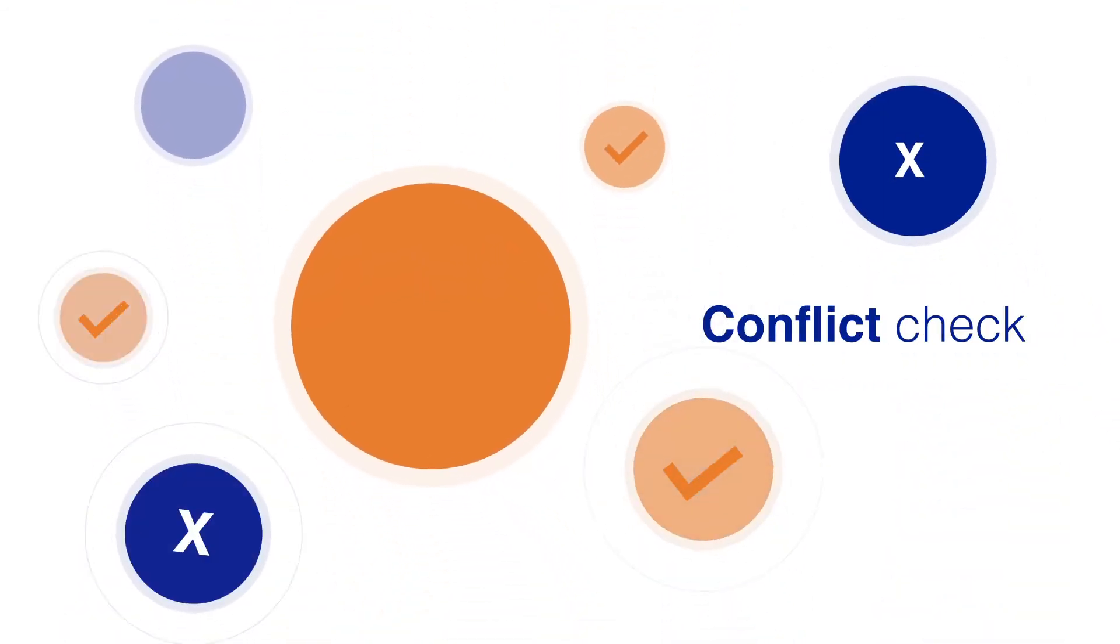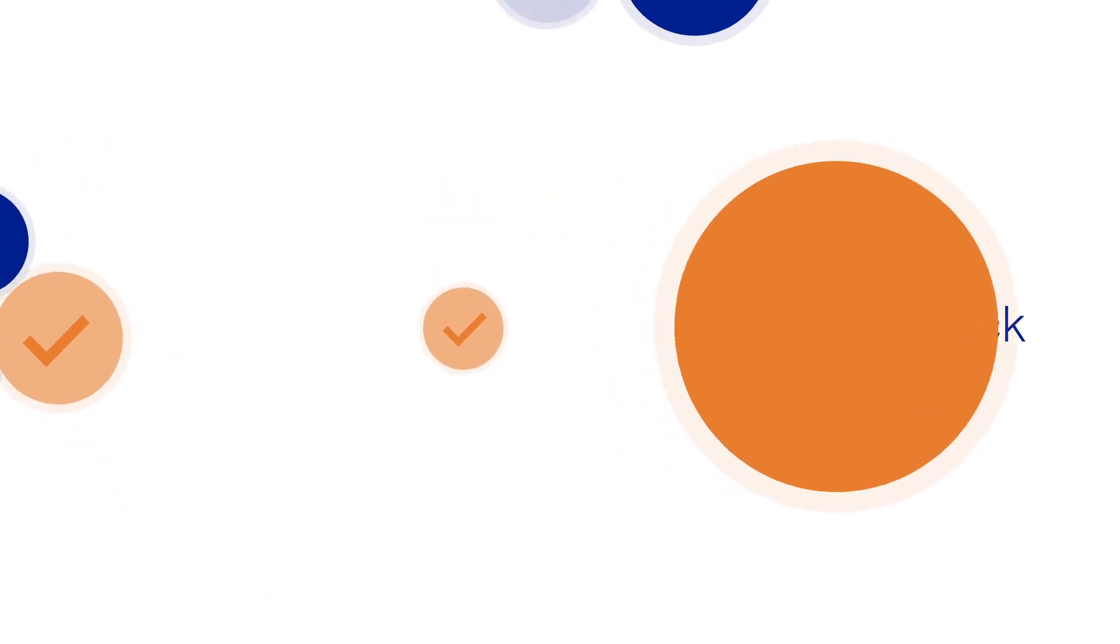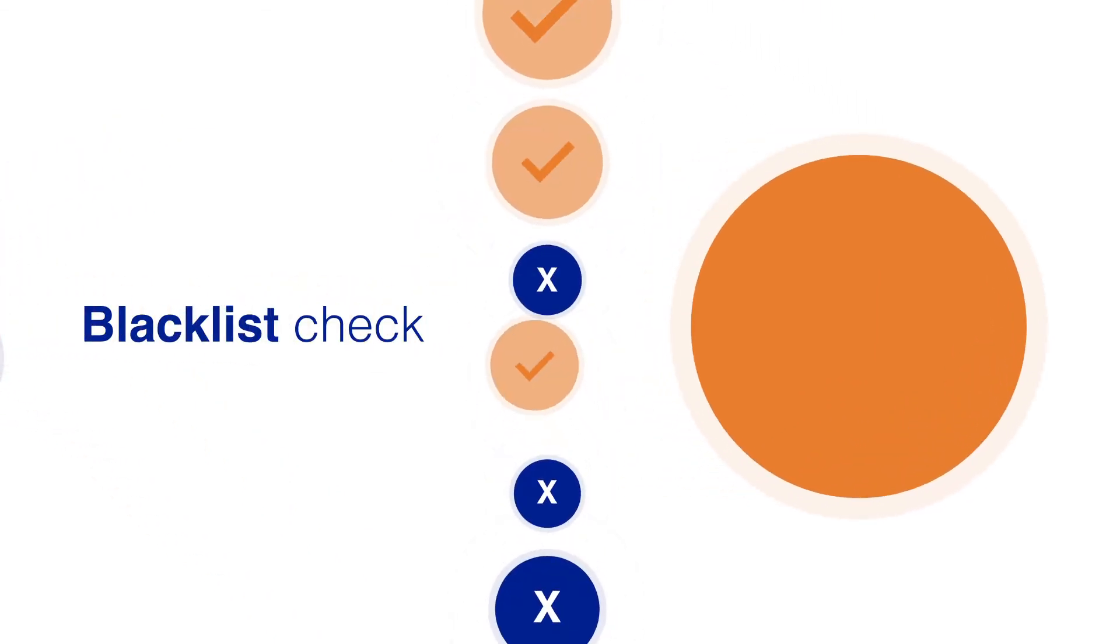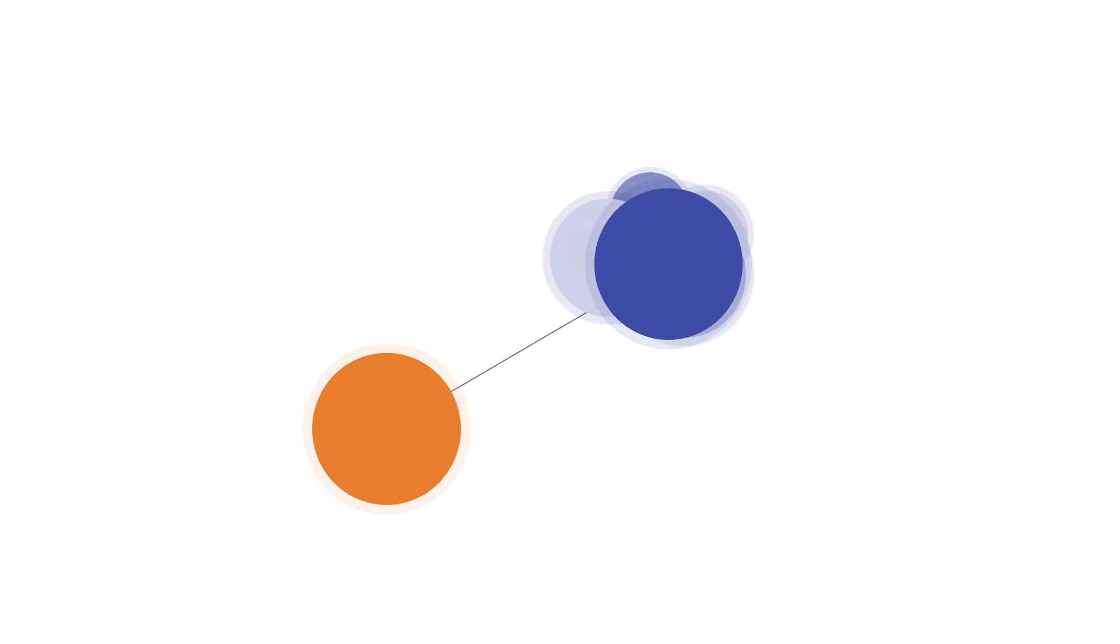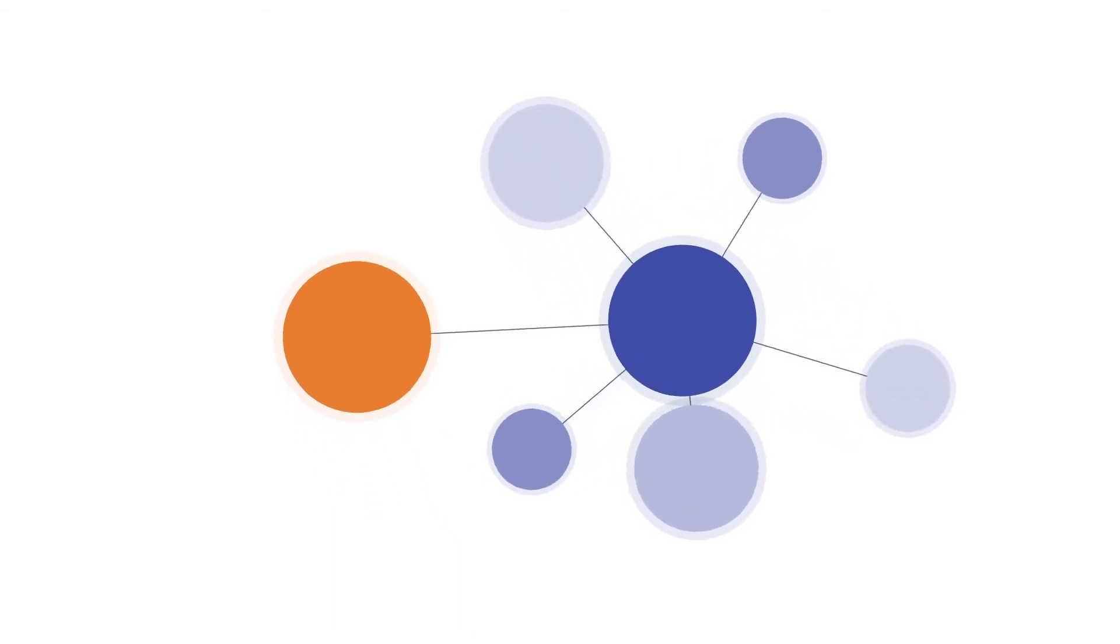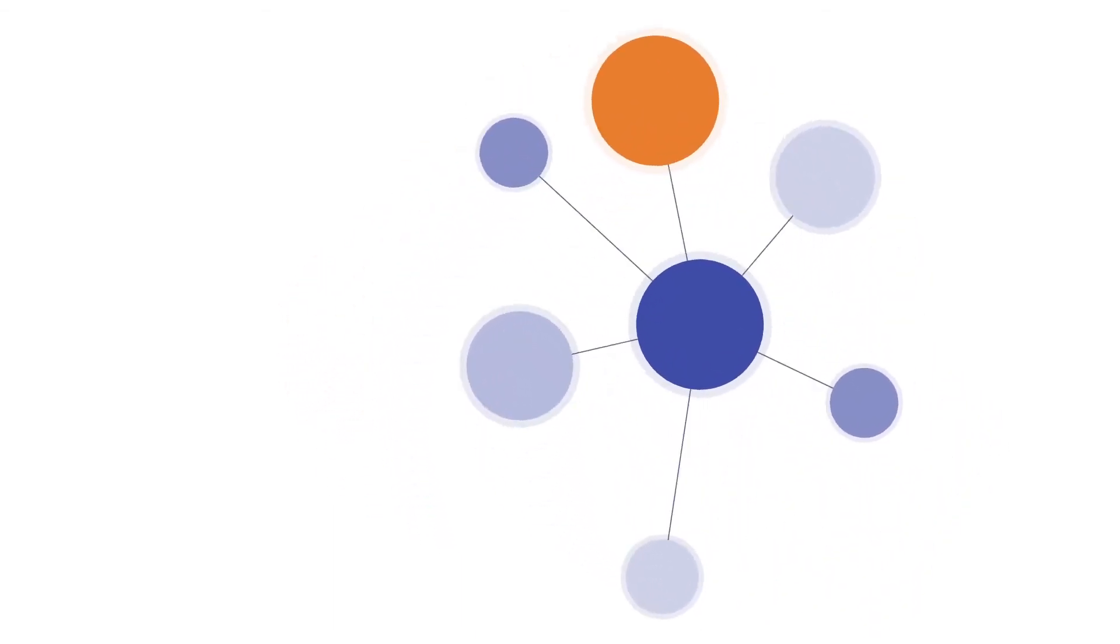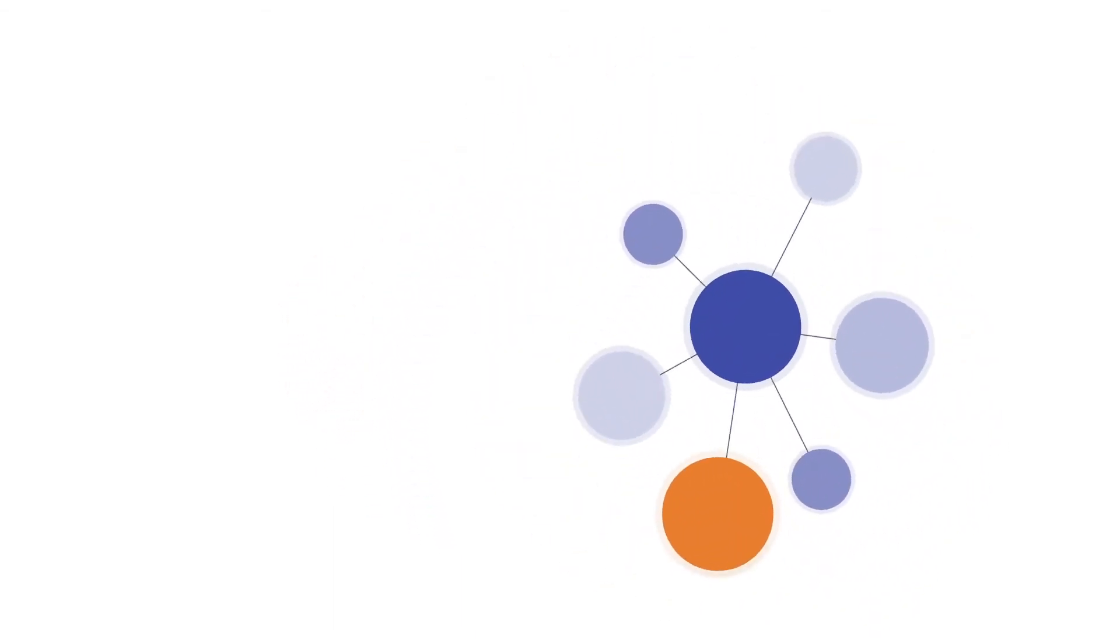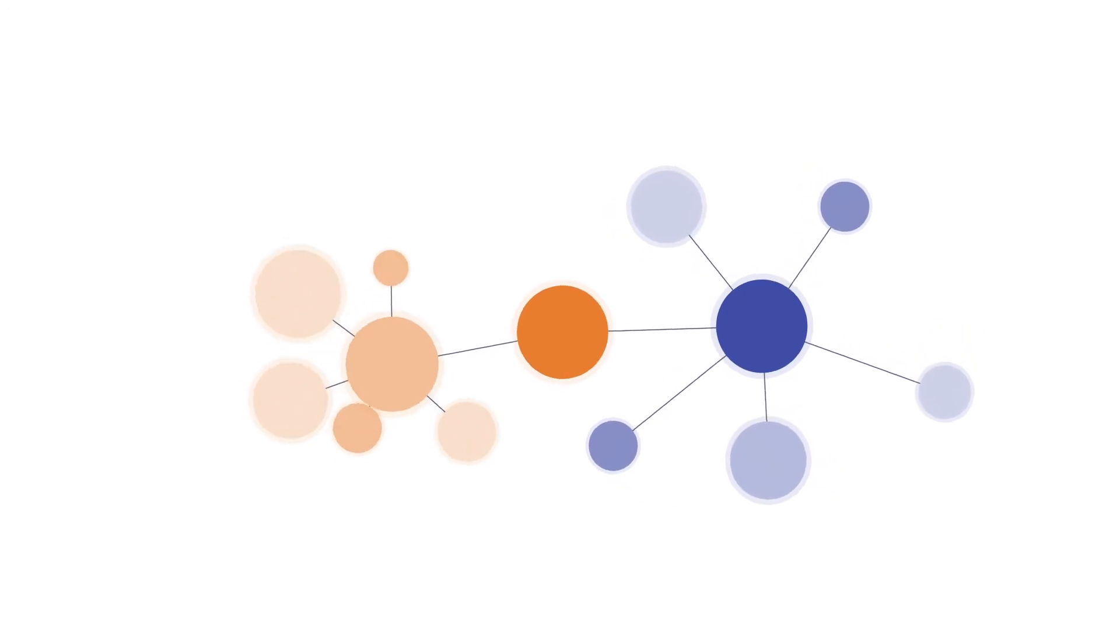You can use Pathfinder for conflict checking and checking against blacklists. You can check whether one company is linked to a group of companies, or whether a group of companies has links to another group of companies.